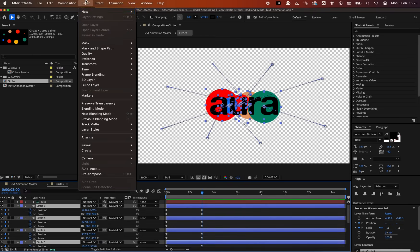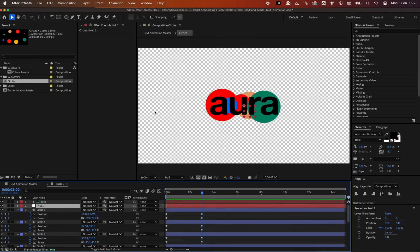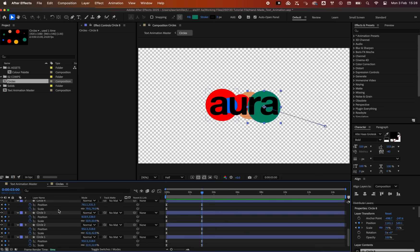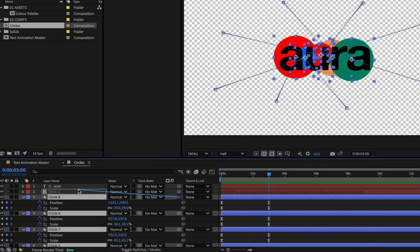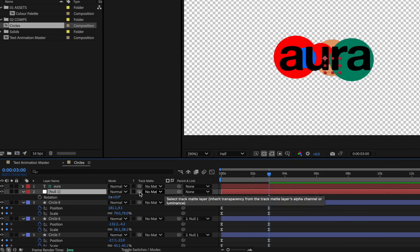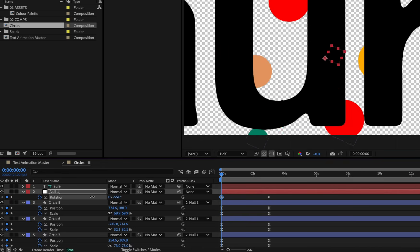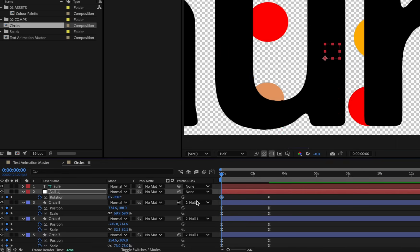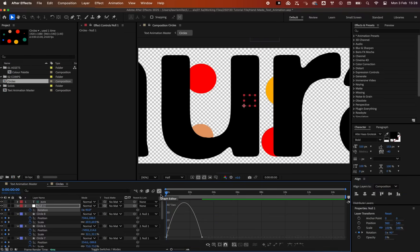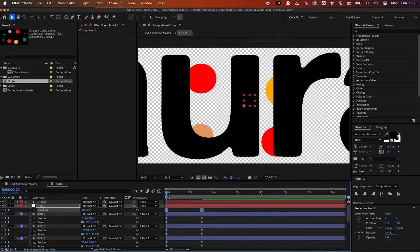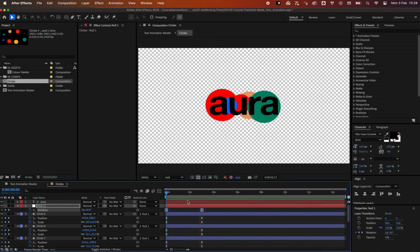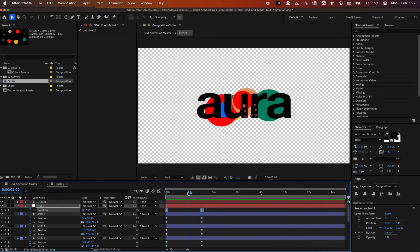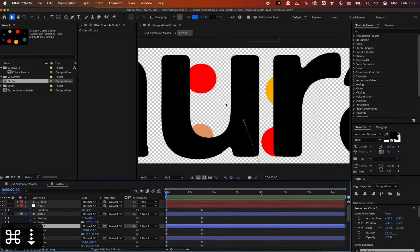Now, create a null layer. Parent the circles to it and rotate it by negative 90 degrees. You guessed it, let's go with the same keyframe easing as before. Let's adjust the start position of the circles so they do not overlap with the text.